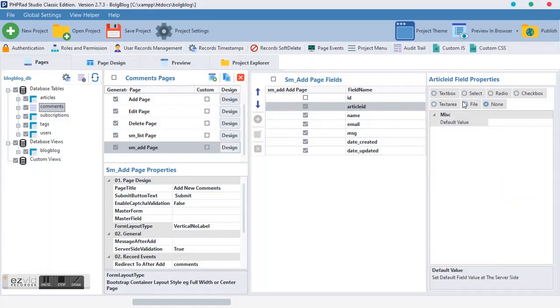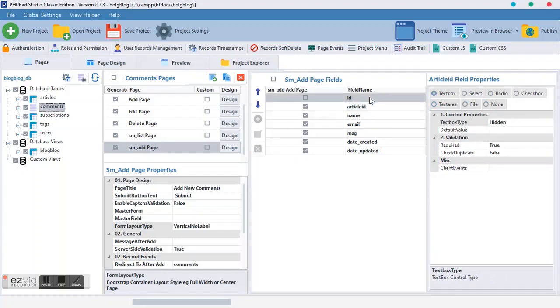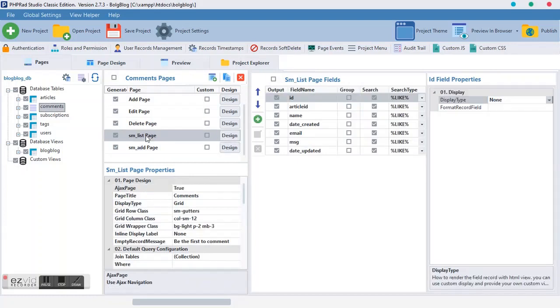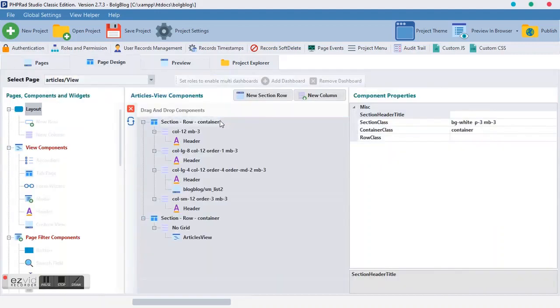And the article, we want to hide it. The article ID, we want to hide it. Don't check this. Make sure it's in text box and you just hide the text box type. Then the ID, you just leave it the way it is. Moving forward over to SM list again. Let's go to article and go to view, article view.